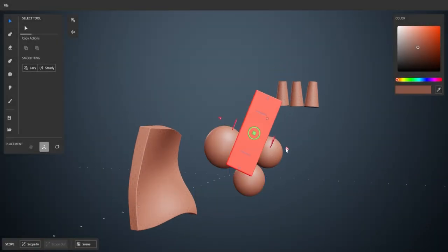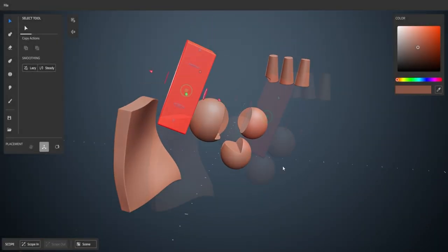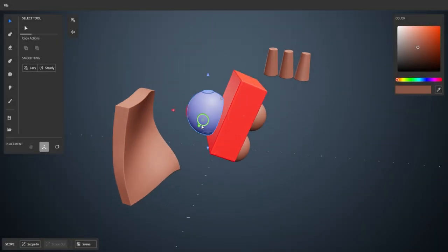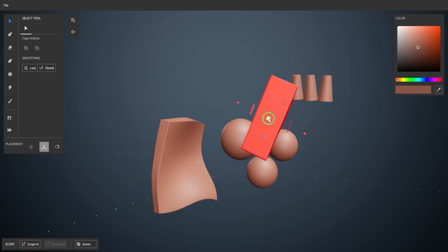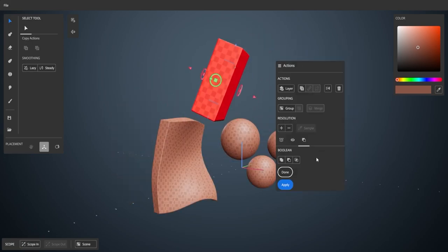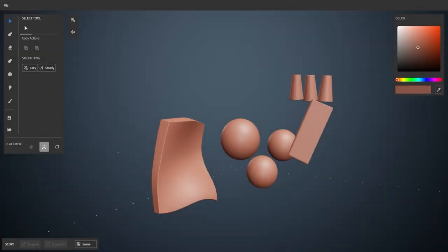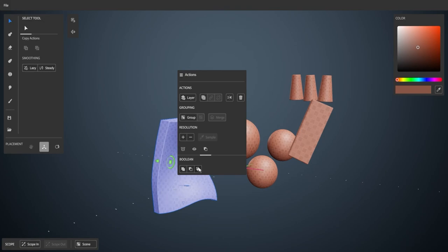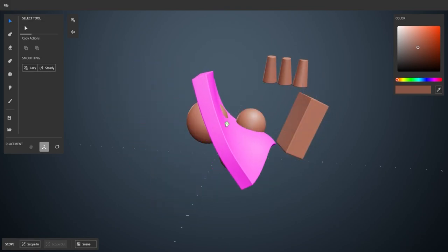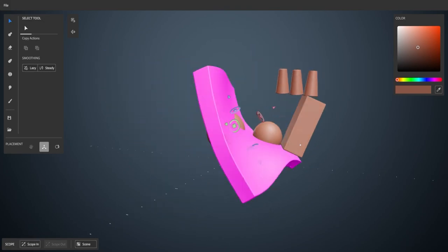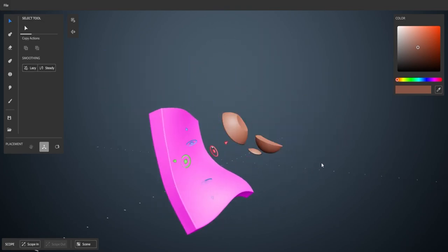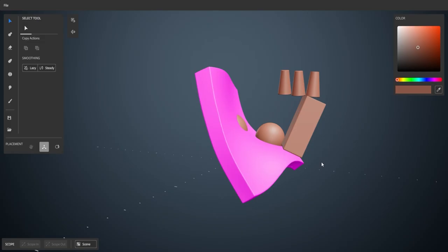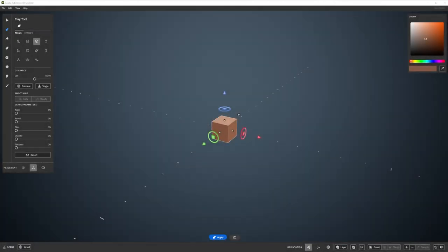Just a quick note before we start. If you are completely new to Substance 3D Modeler, we have a wonderful playlist that covers all the basic features of using it in desktop mode. I would highly recommend watching it before getting stuck in with this tutorial. Okay, let's begin.